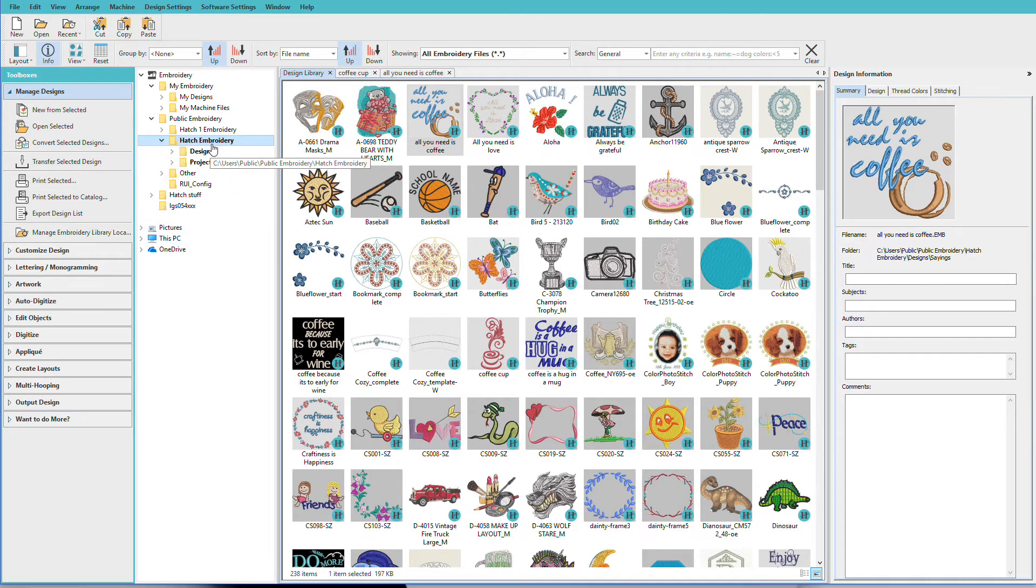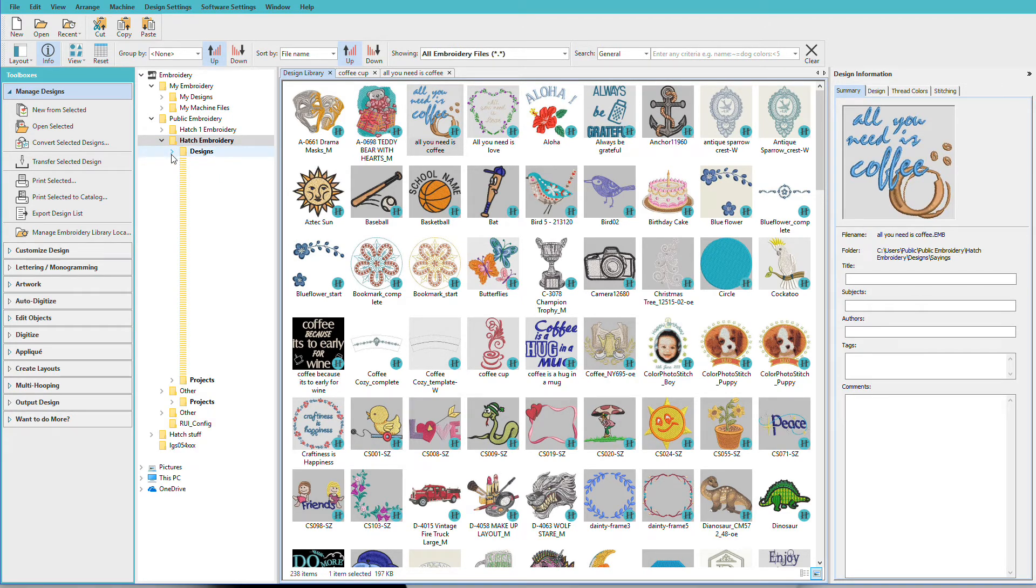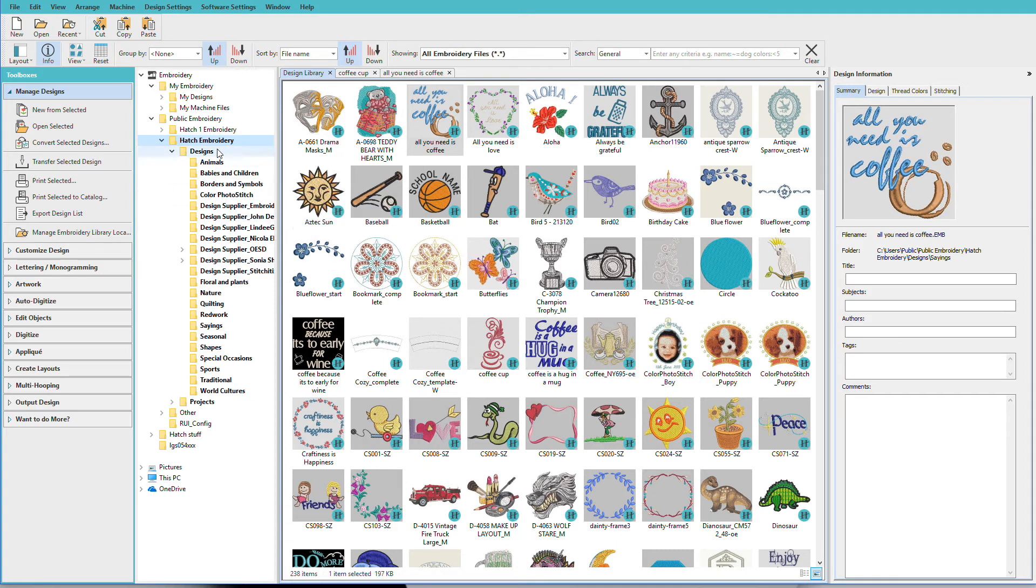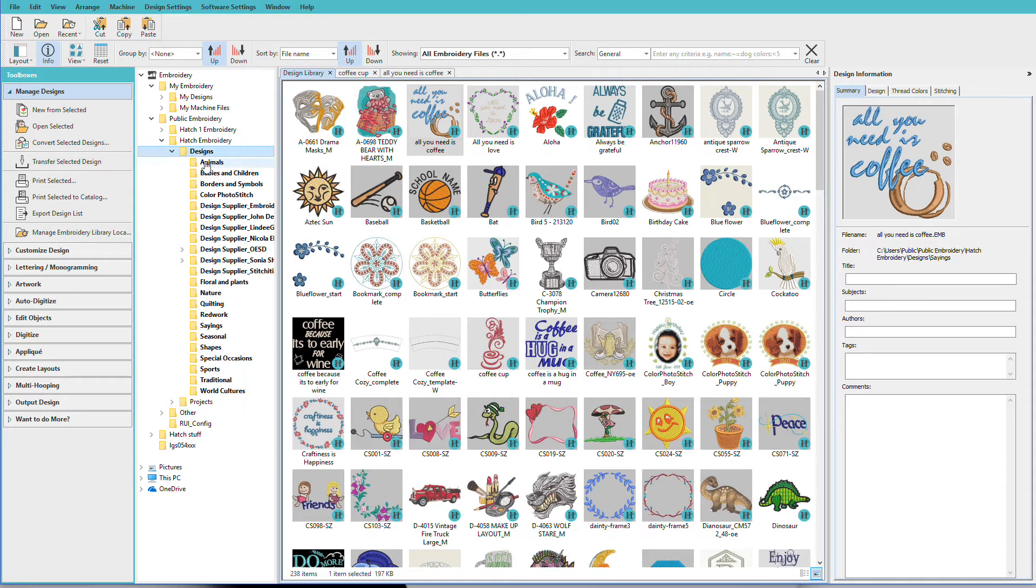We'll click on the Hatch Embroidery. I'm going to click on Designs. We can see that we have more folders in here. As I click on the various folders, it narrows down my search.